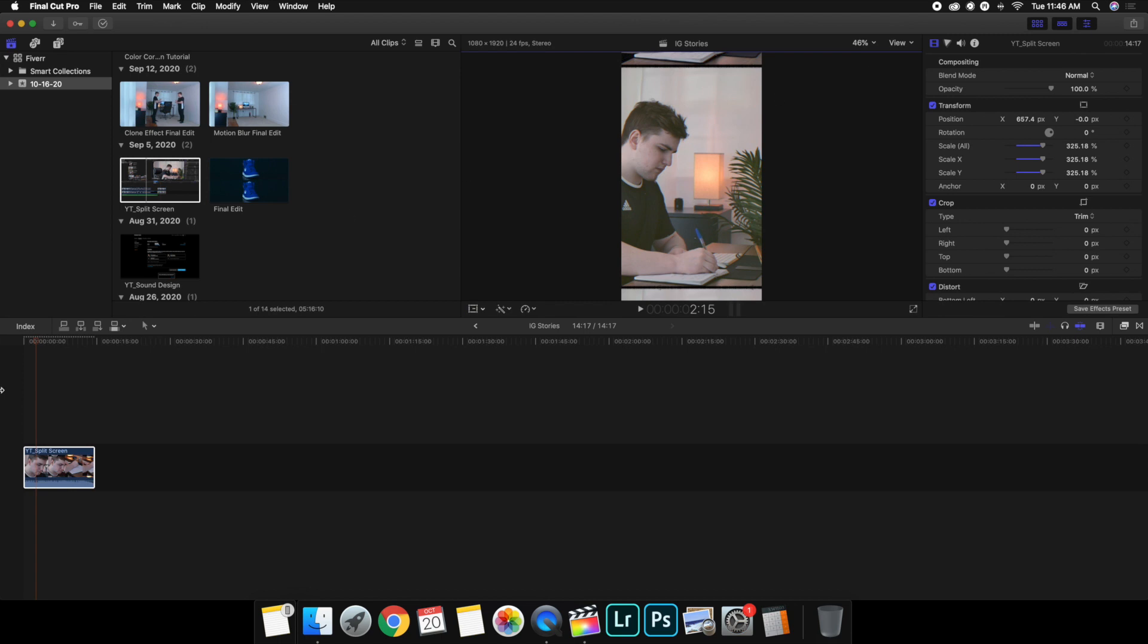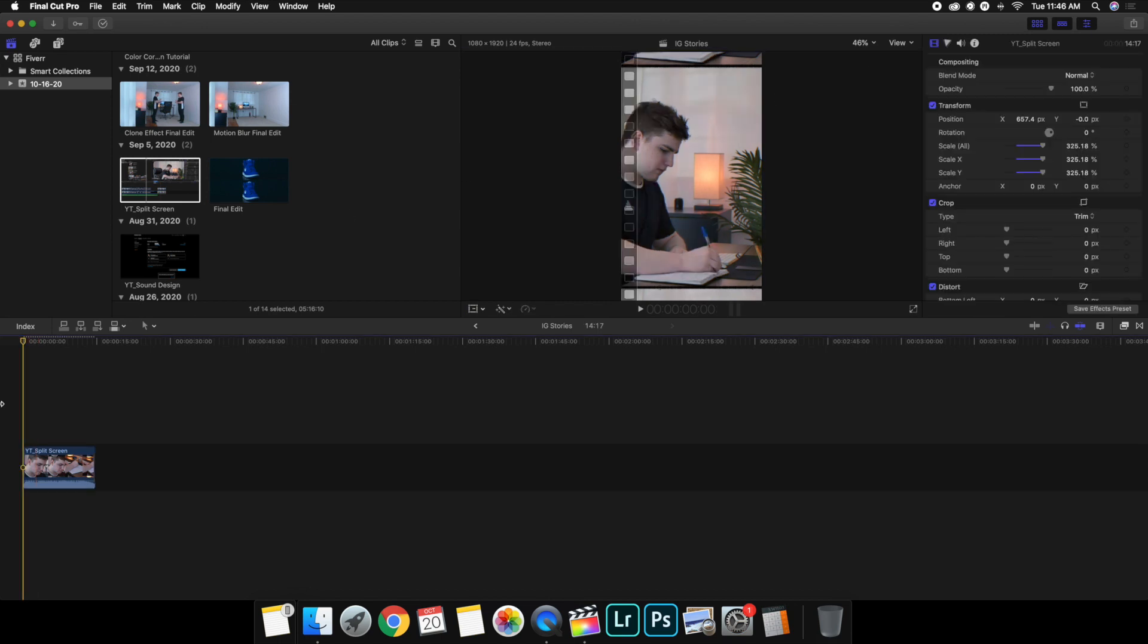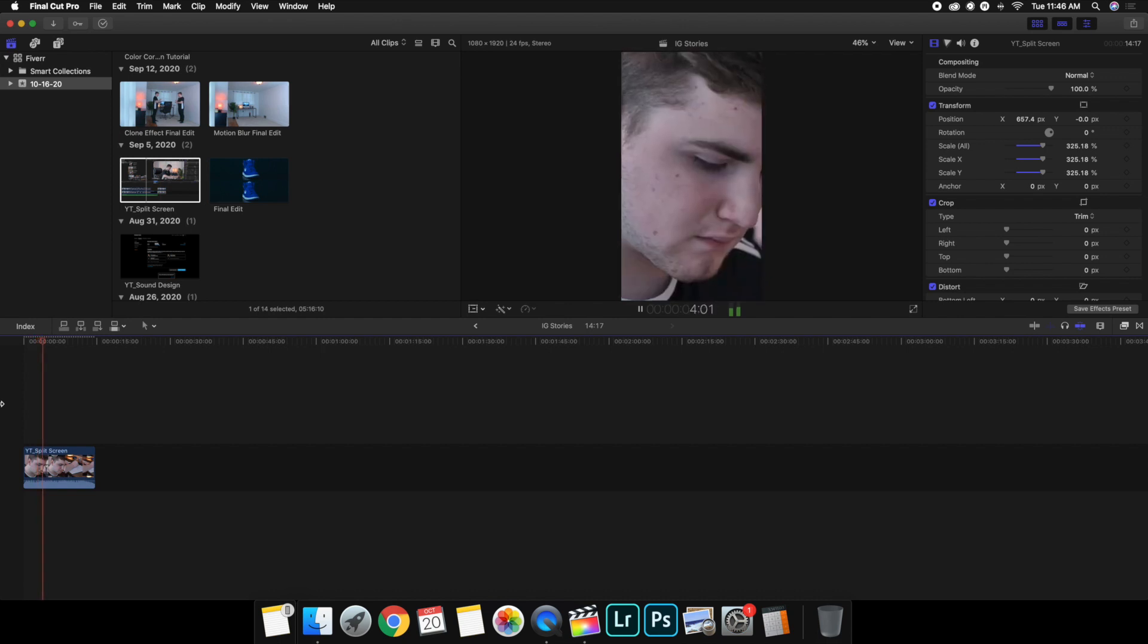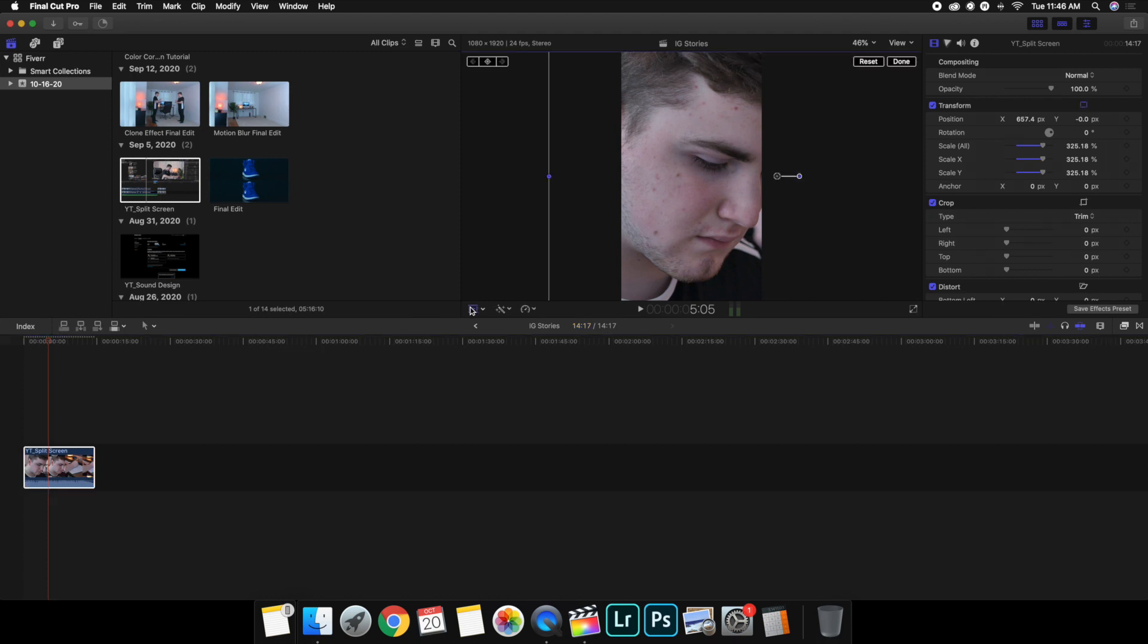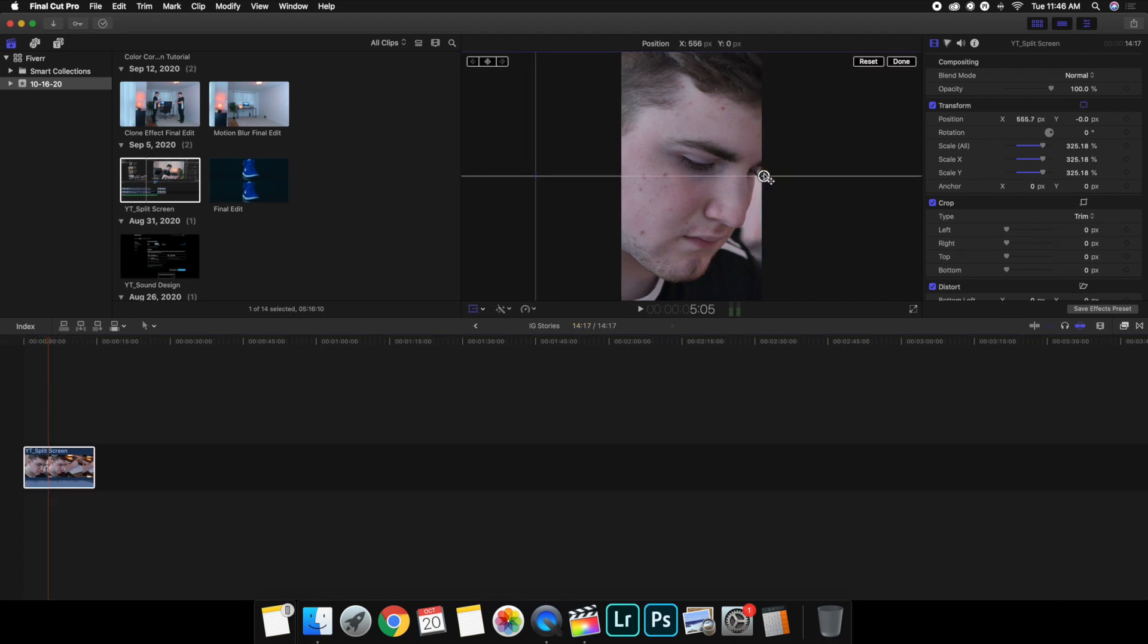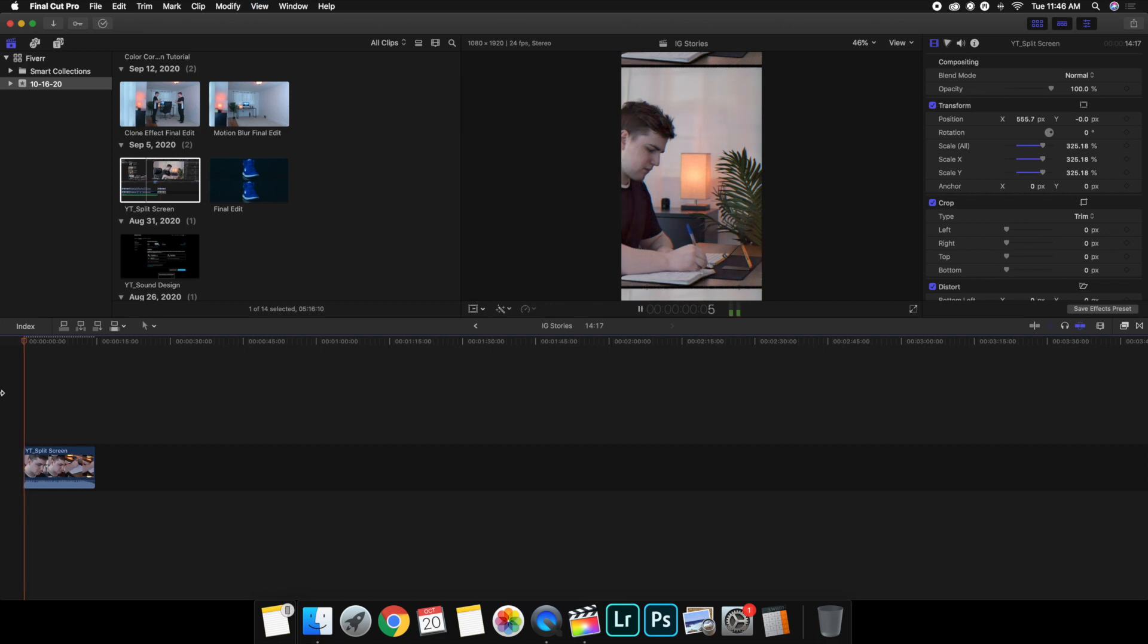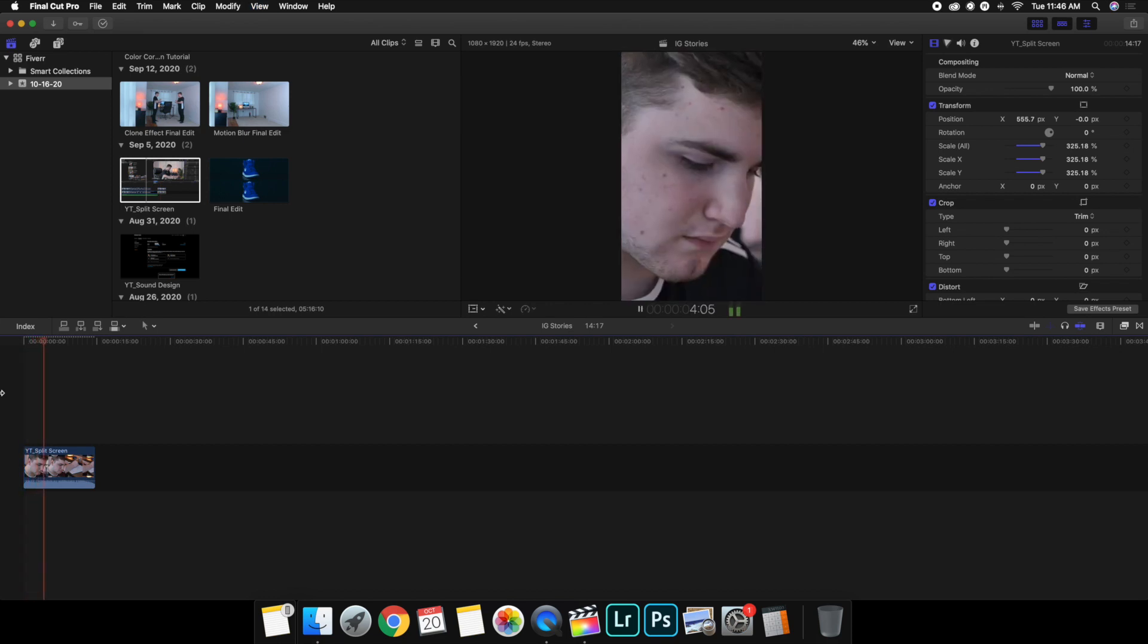Now you could go through and then obviously you want to watch it and make sure everything is aligned properly. And at the end of the day you could probably move it a little bit like this. We could probably move it over a little bit just because I think that might look a little bit better.